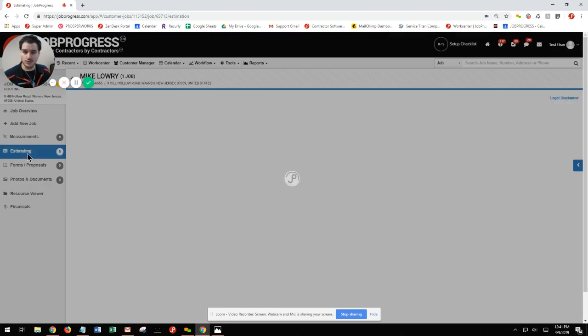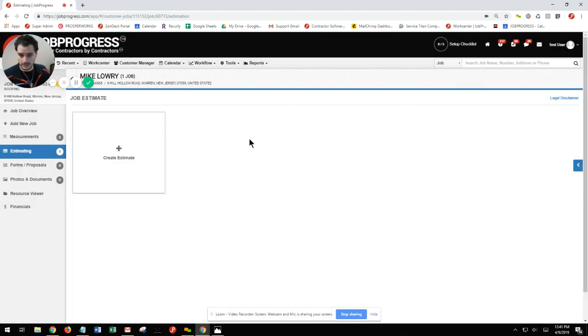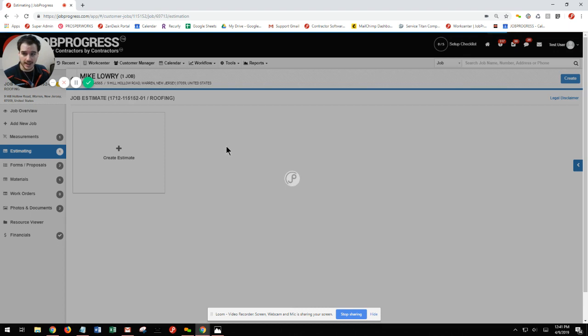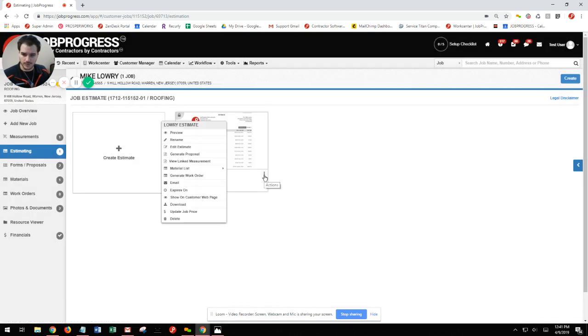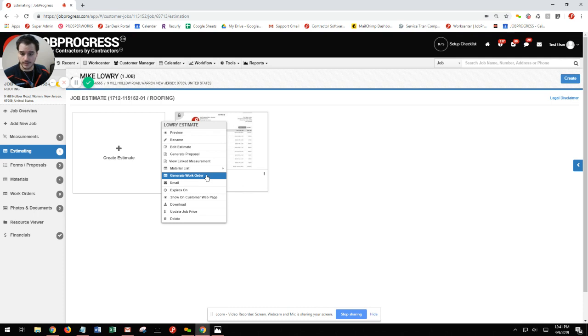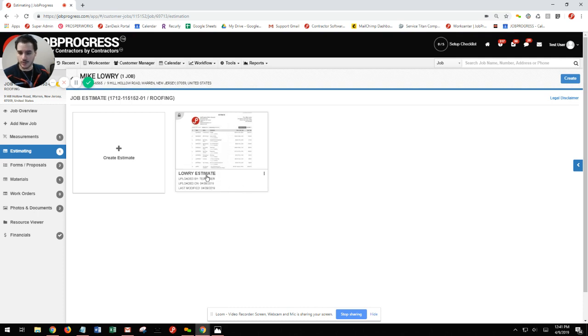Once again, I'm going to locate my estimating worksheet that I have created, hit my three vertical dots, and now I'm going to choose work order. So we'll choose generate work order.